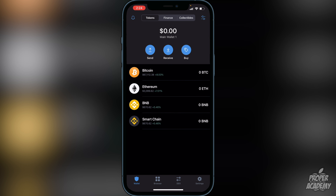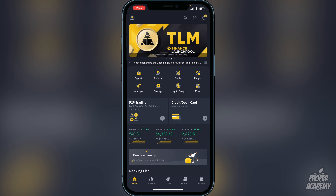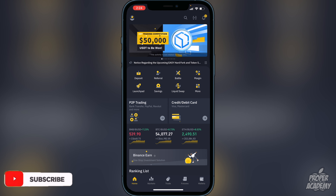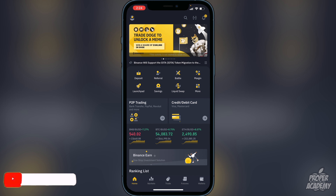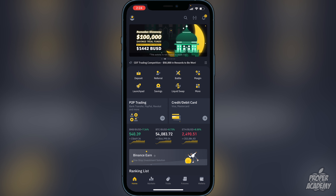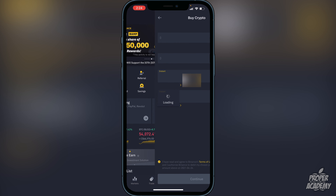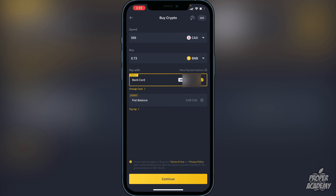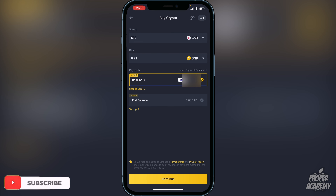Next, you'll need to transfer BNB or Smart Chain to your wallet. Head over to the Binance exchange. You can either purchase BNB or trade another crypto into it. Go to the deposit option — whether it's a bank transfer, Visa, or Mastercard. Click on Buy, switch it over to BNB, and choose the amount in your native currency. For example, if you type in 500, it will give you 0.73 BNB. If you're okay with that, click continue and it will go into your Binance wallet.